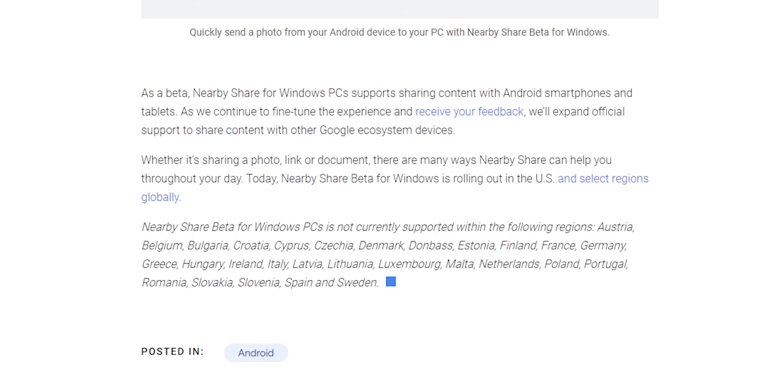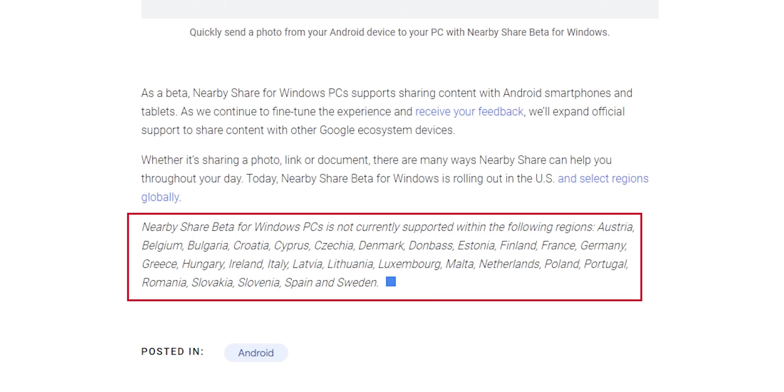One more thing worth mentioning before moving to the next chapter is Nearby Share Beta for Windows is not currently available for those 28 regions without specifying when it will be. And now let's talk about the system requirements.